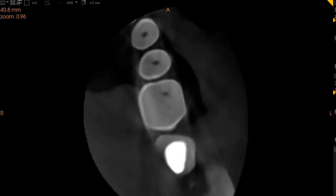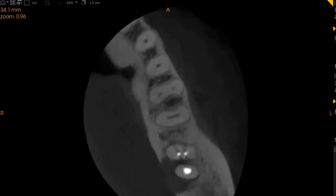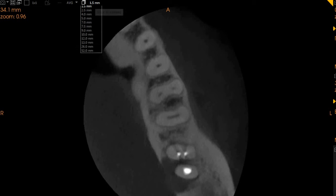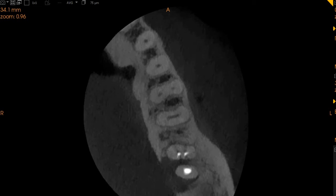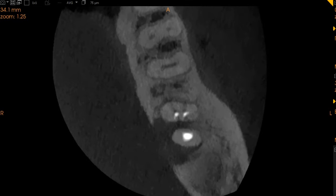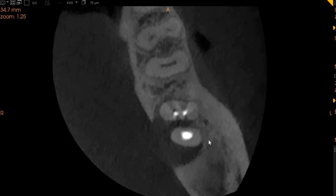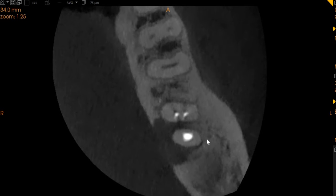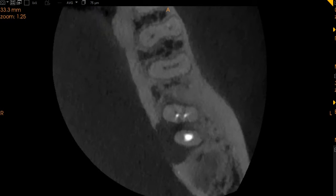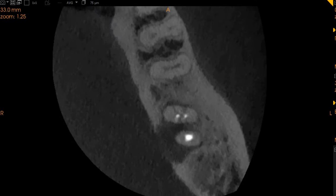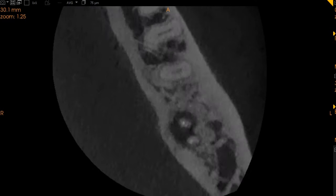This is the axial view — the top-to-bottom view. Here we will also be able to show you exactly what's going on. The mesial root also seems to have a slight crack situation. This is the lingual aspect, and this is the apex of the tooth, as you can see right here.